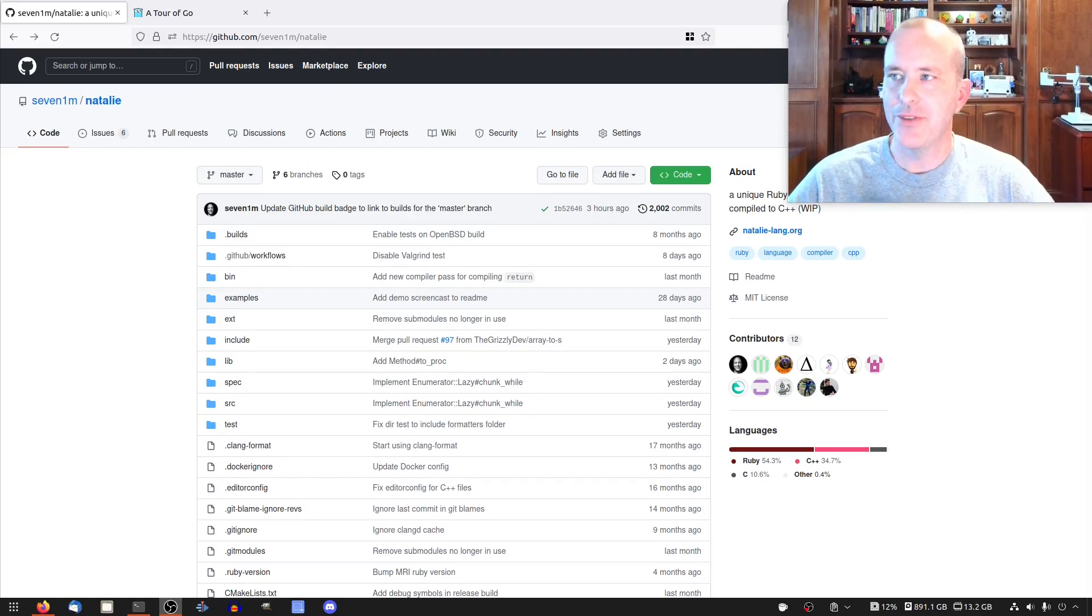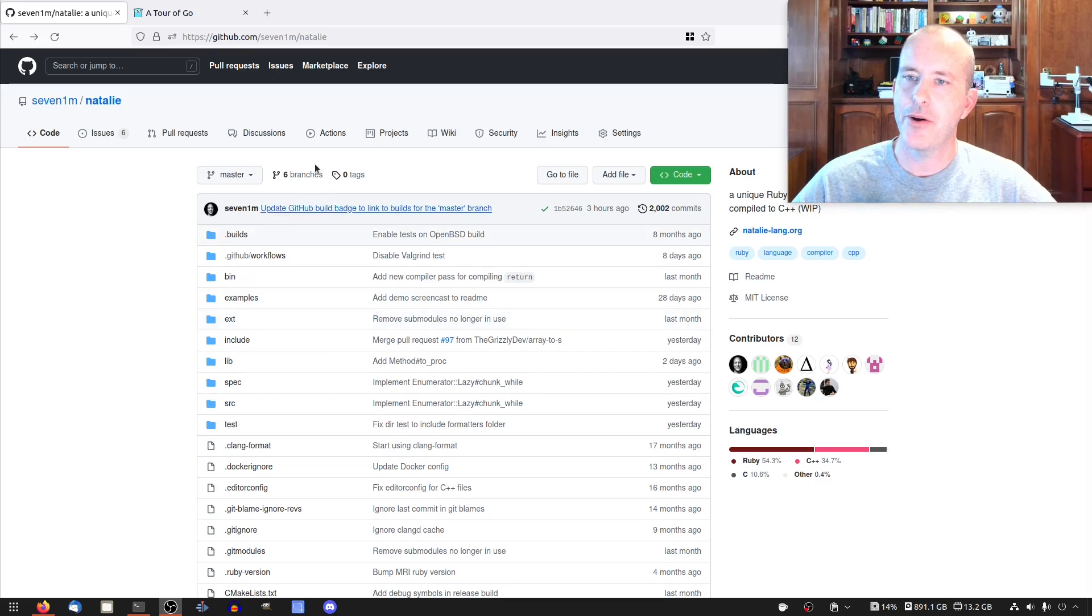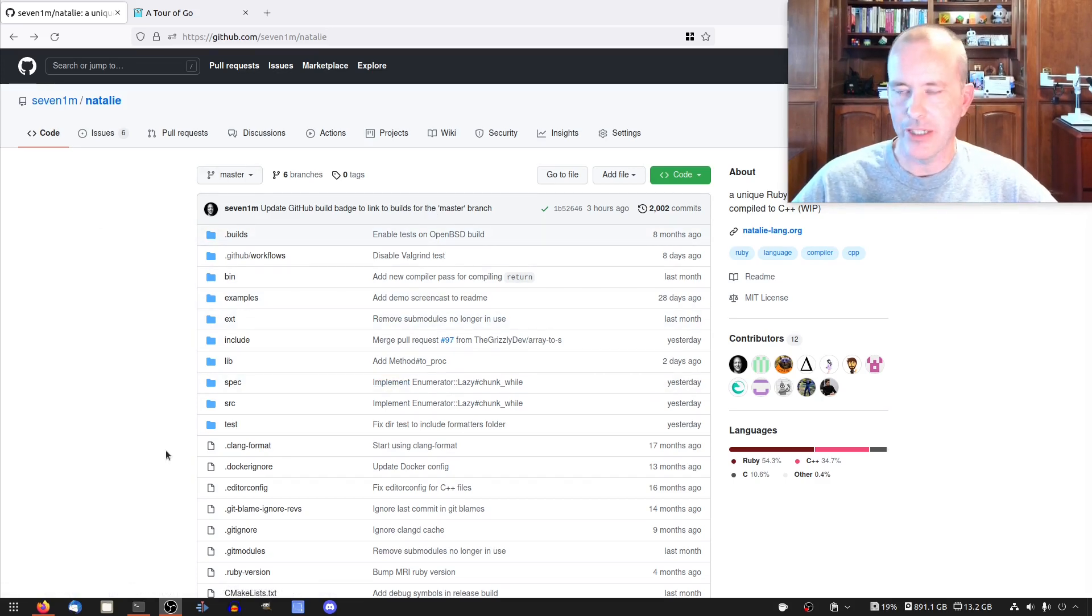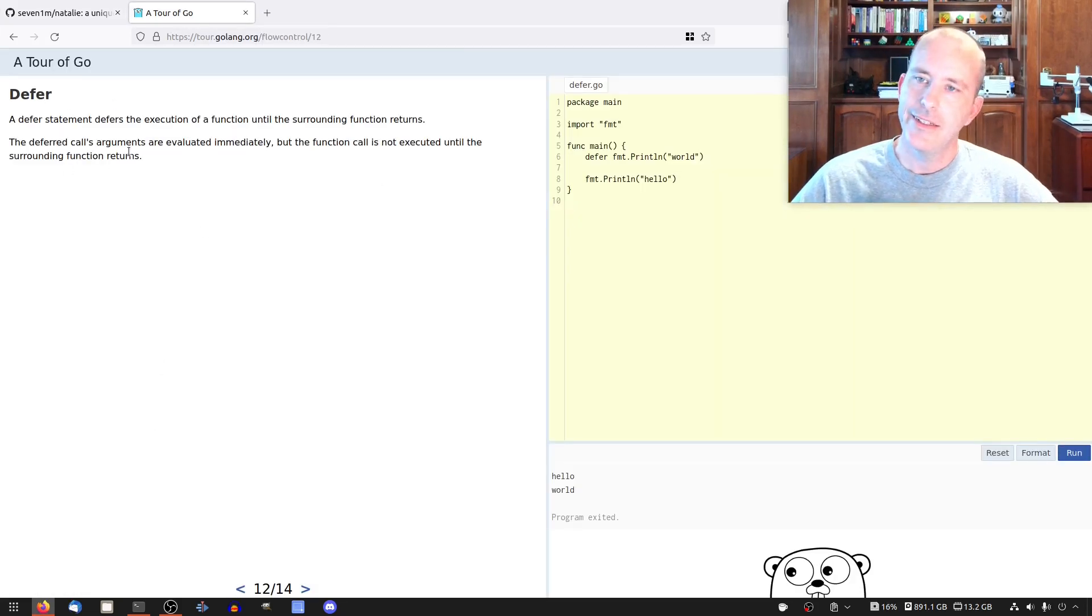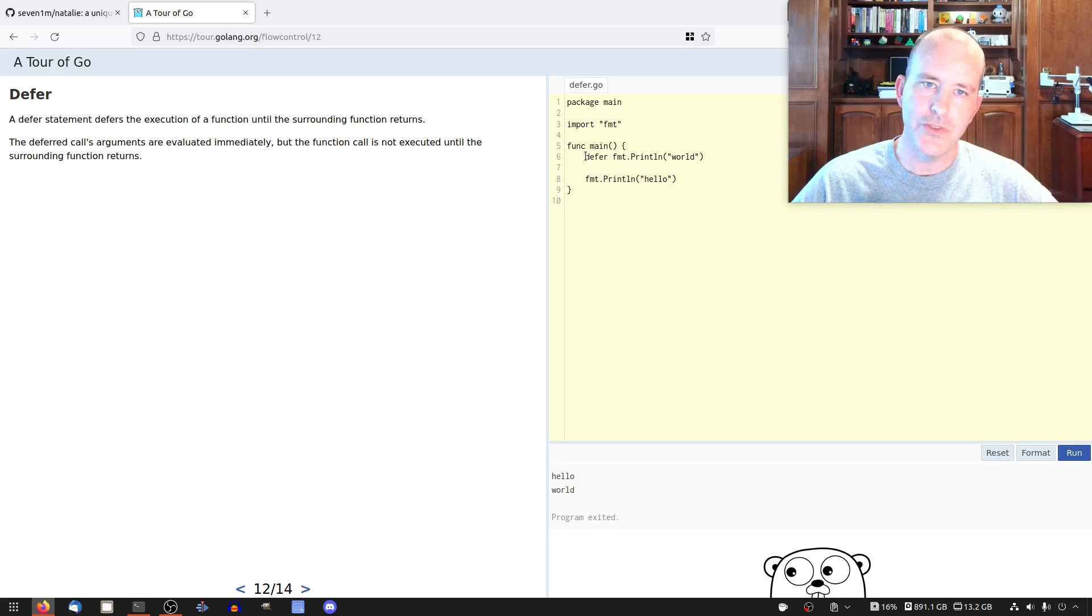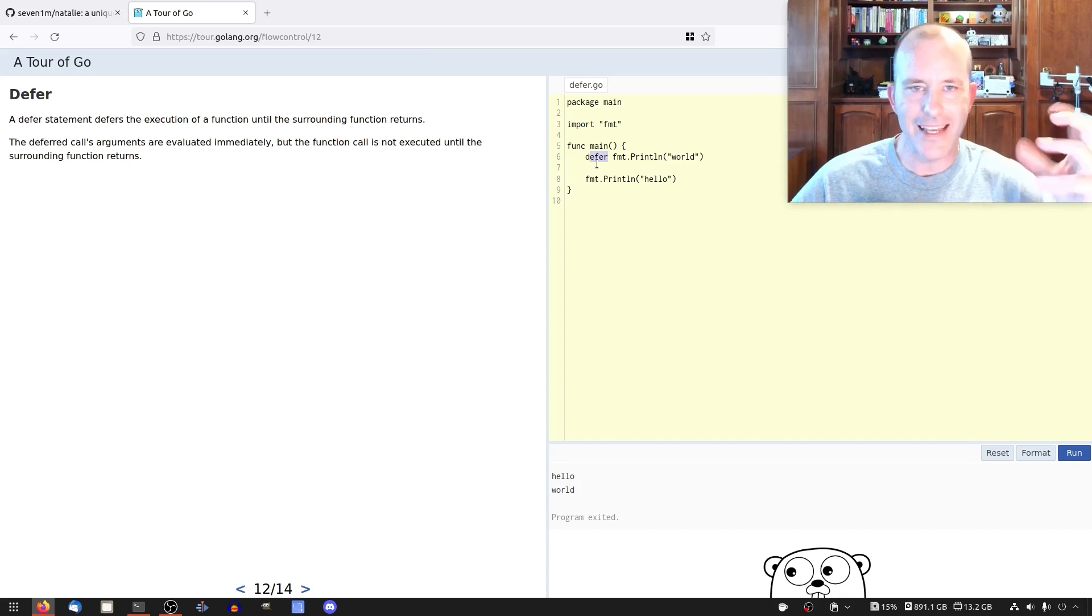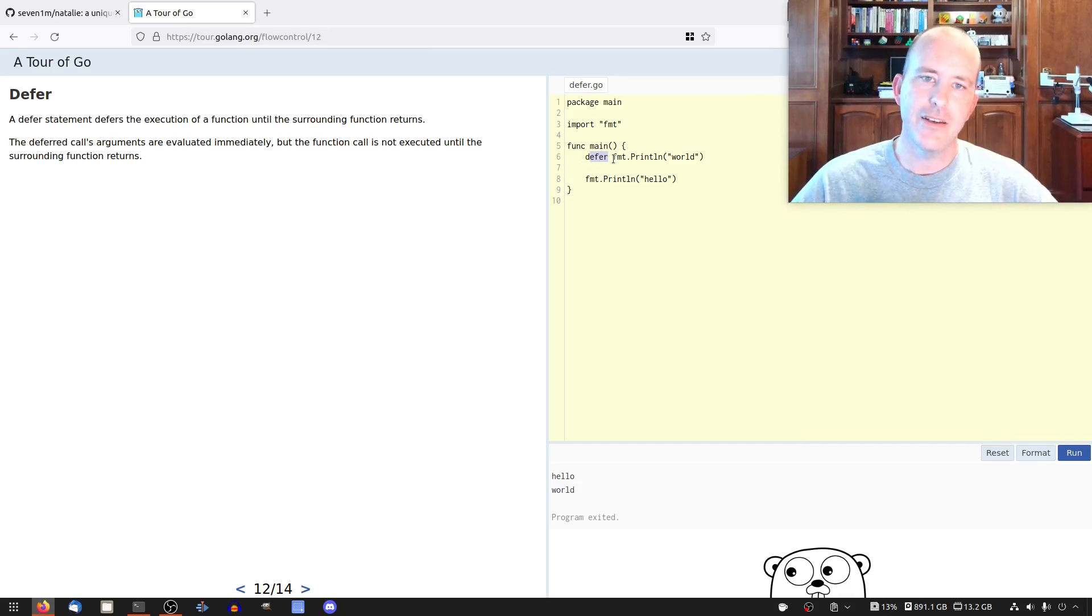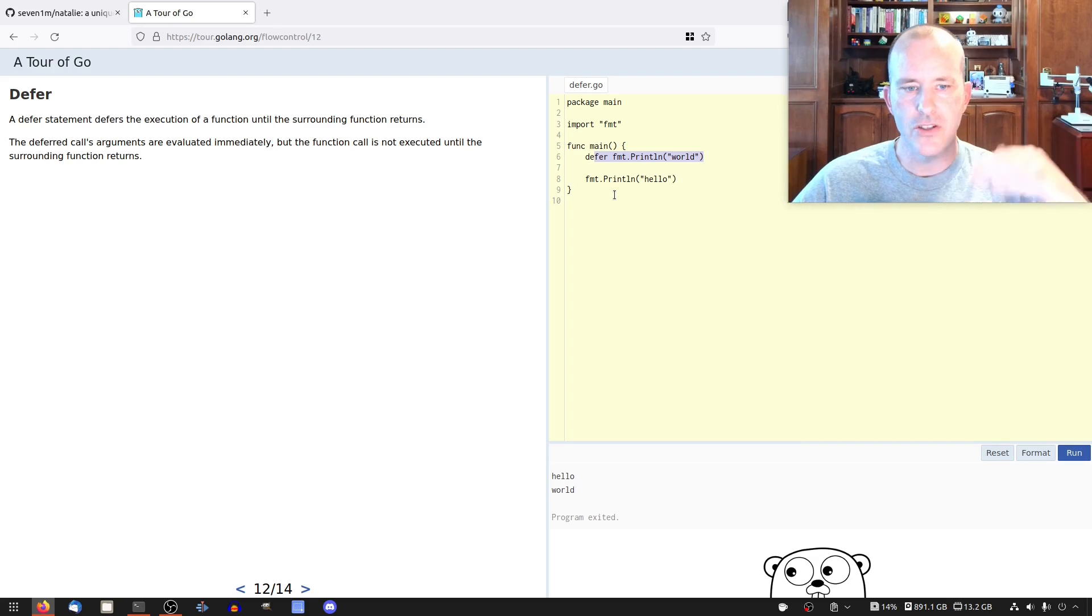Hello friends, welcome back to the channel. Today we're working again on Natalie, our Ruby compiler. I'm going to be implementing a defer class similar to Go's defer, but just not as syntactically concise. It's going to be a little bit more verbose, but that's okay.